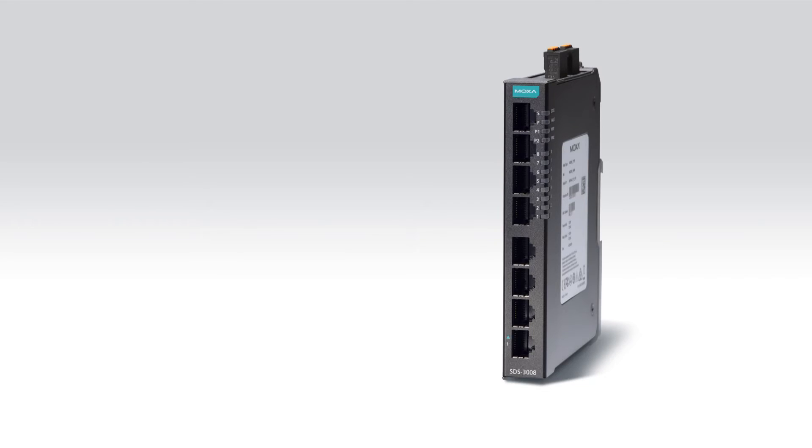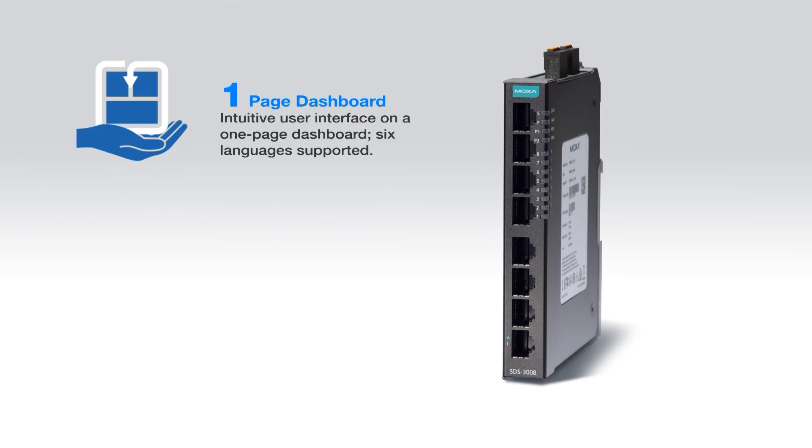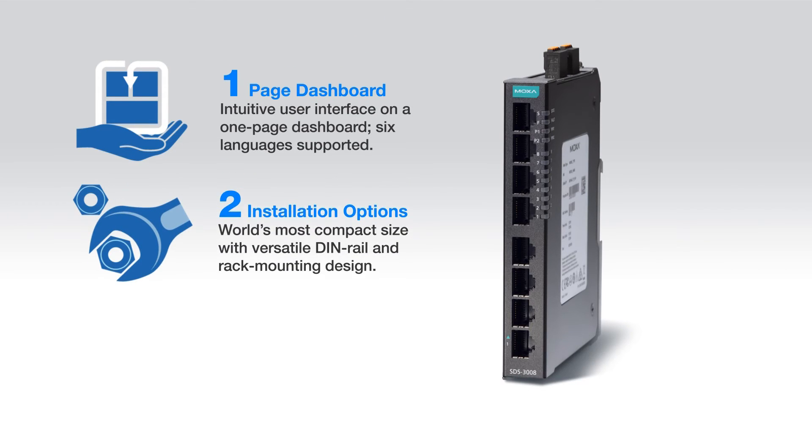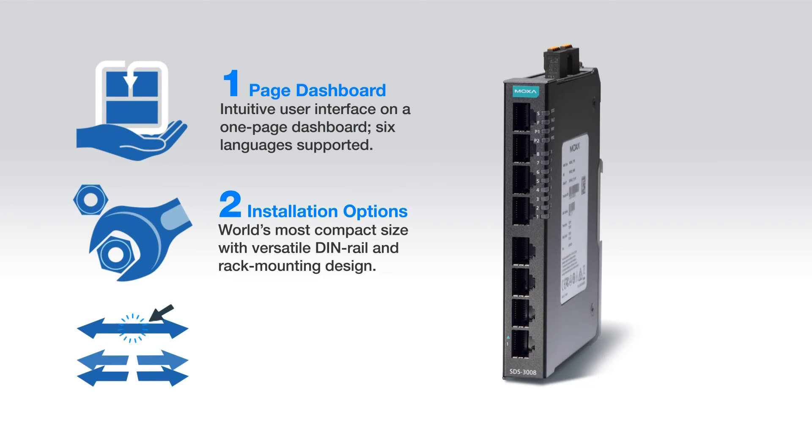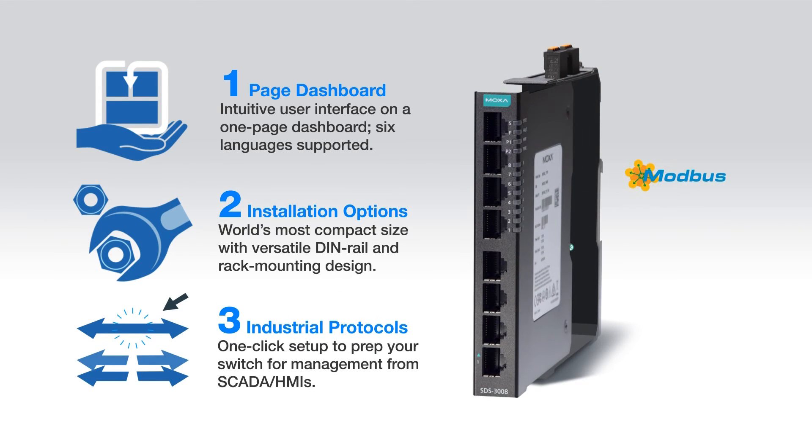Moxa's smart switch is the first of its kind. It supports a one-page configuration dashboard, two hardware installation options, and three protocols with one-click setup.